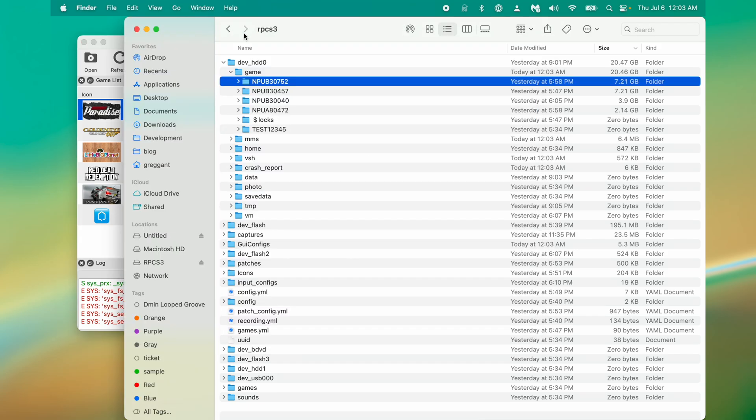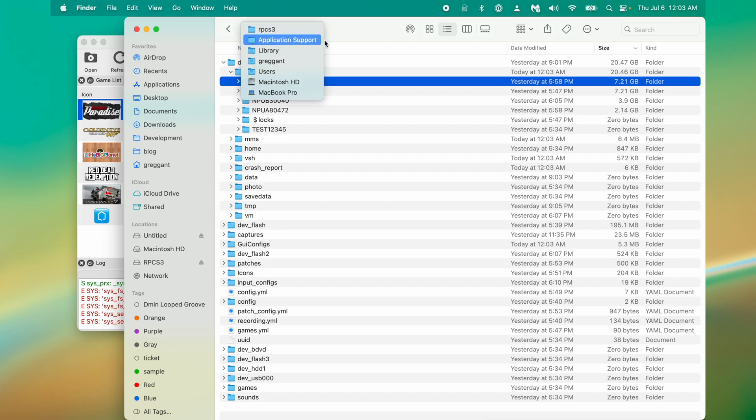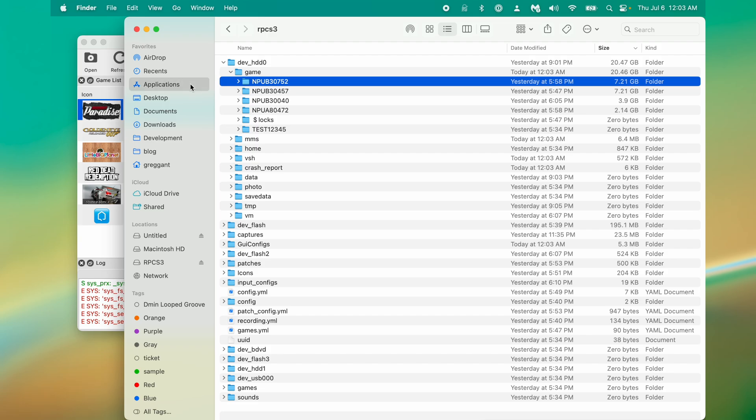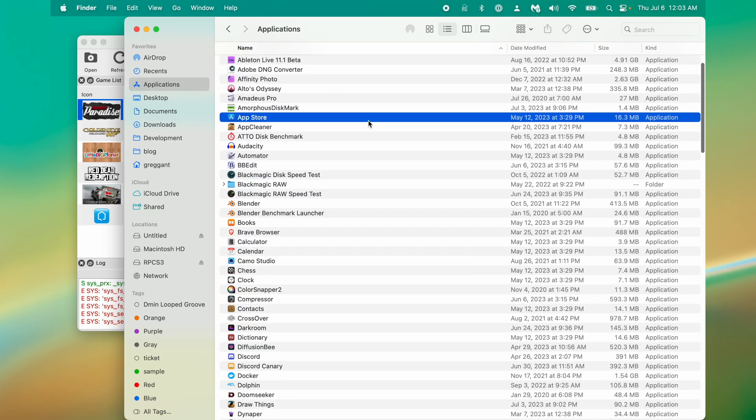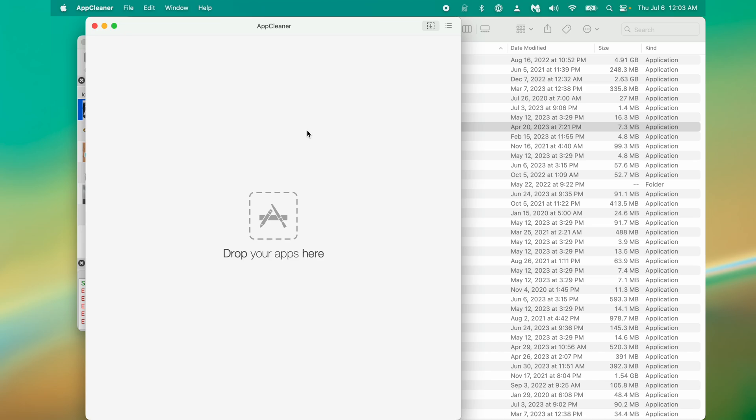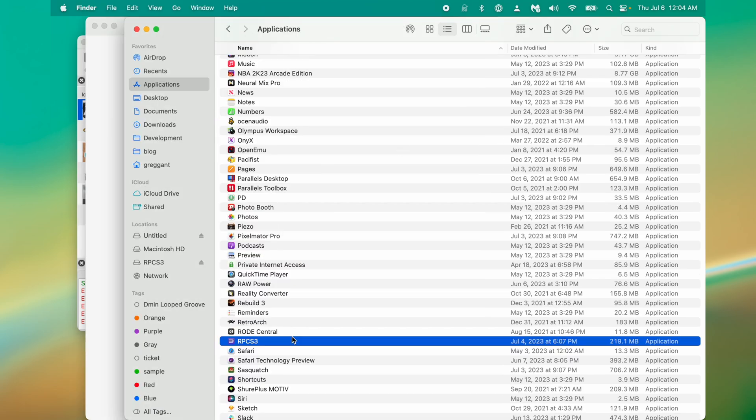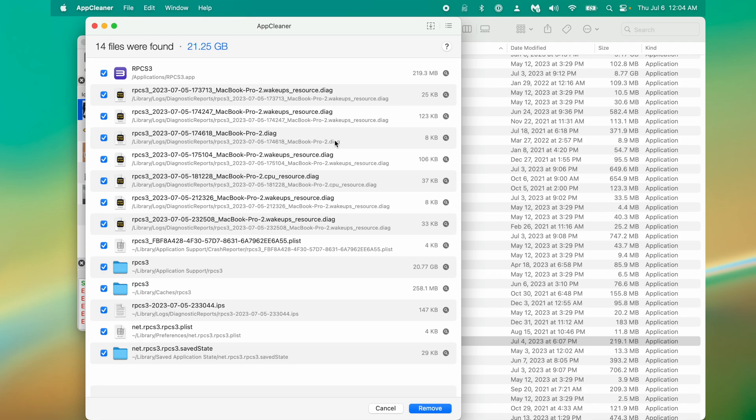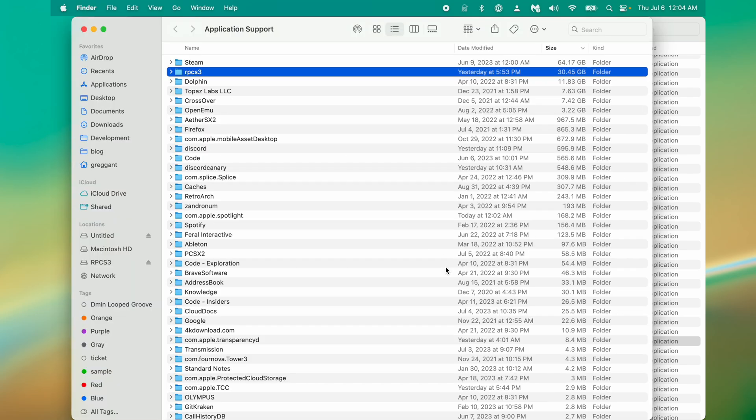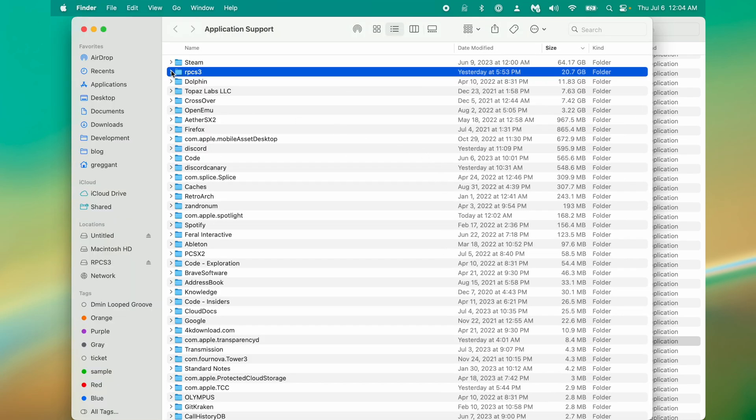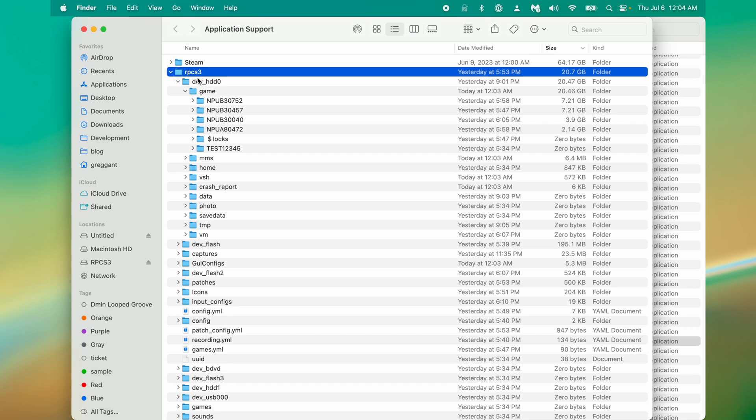The next piece of this is if you ever want to uninstall RPCS3, you need to delete all its associated files, including all this stuff in Application Support. The easiest way to do this is to use a helper application, like AppCleaner. So if I double-click AppCleaner, and I go to RPCS3, drag it onto that window, we can now see all the associated files, including this very large RPCS3 folder that was in Application Support. This is how you fully delete RPCS3 off your computer.